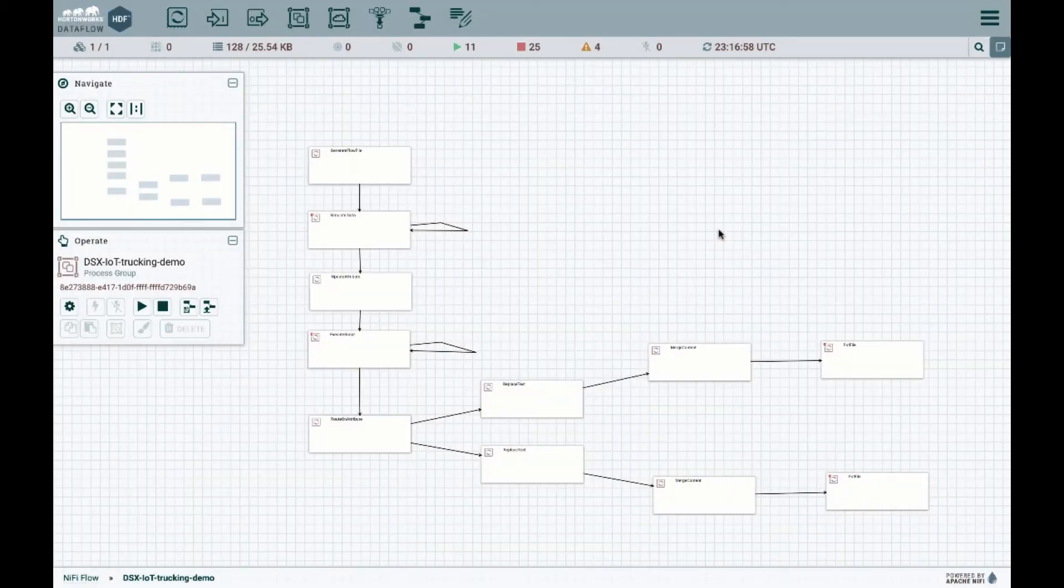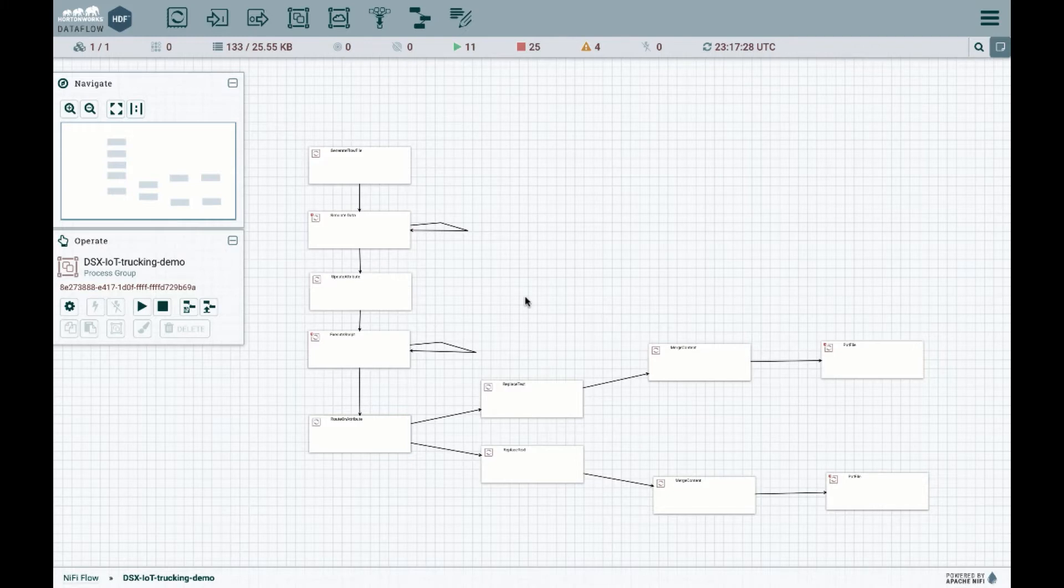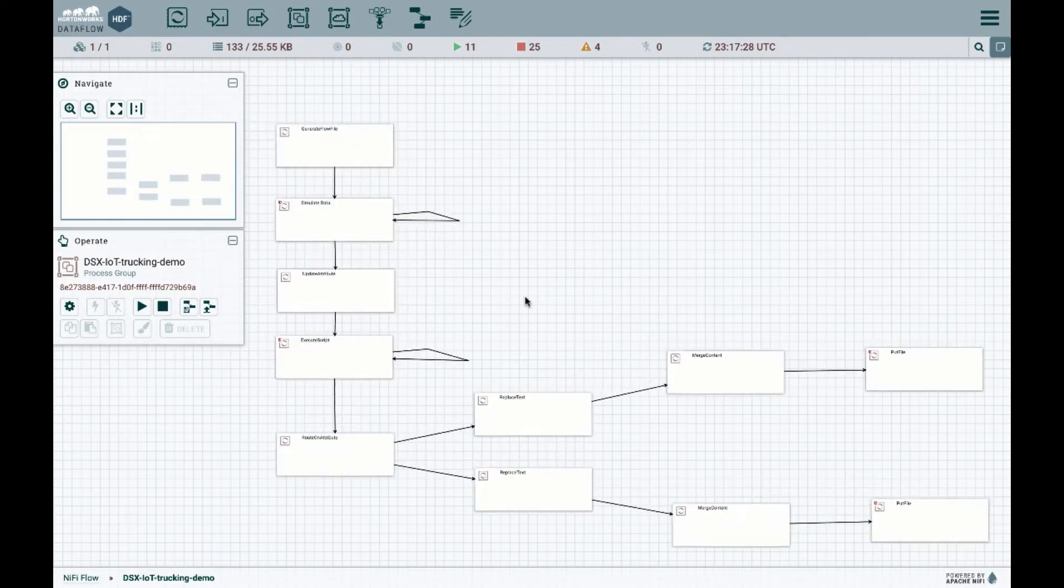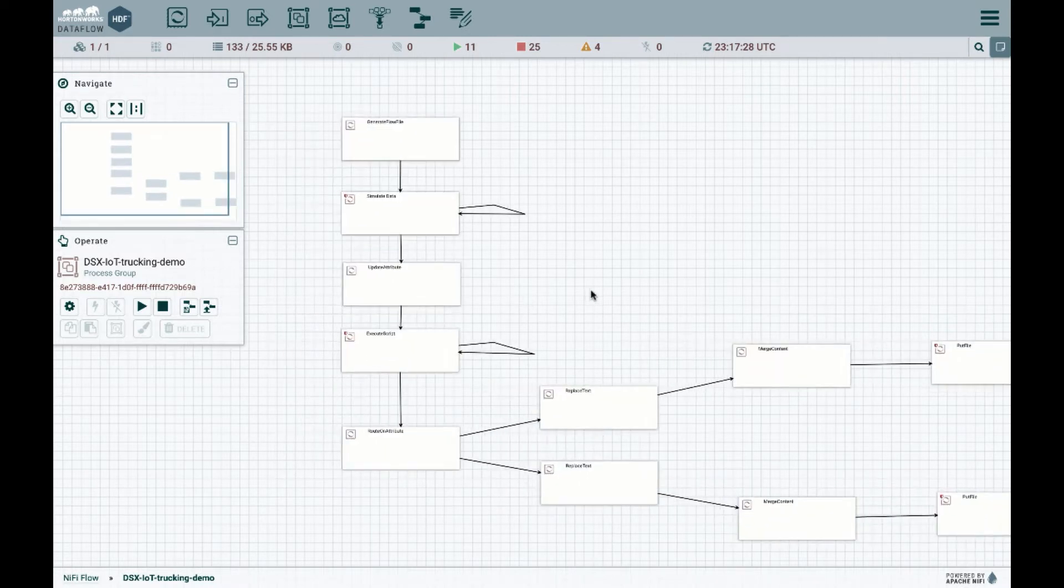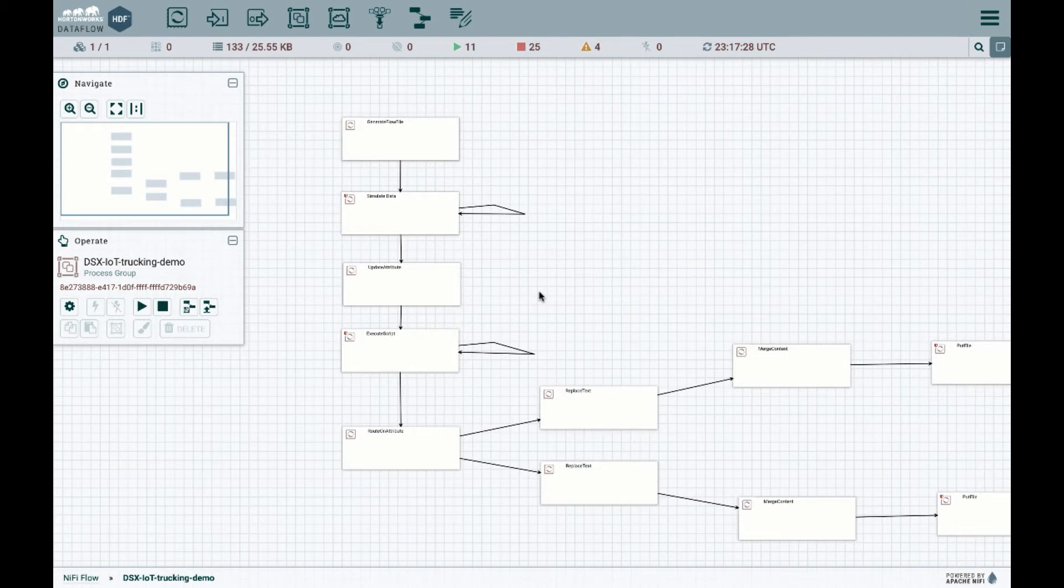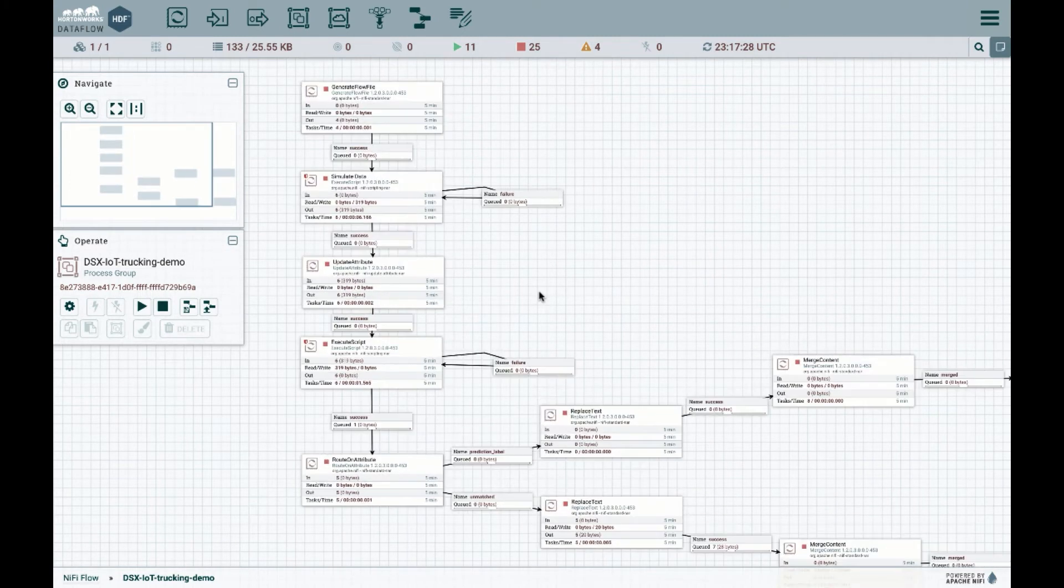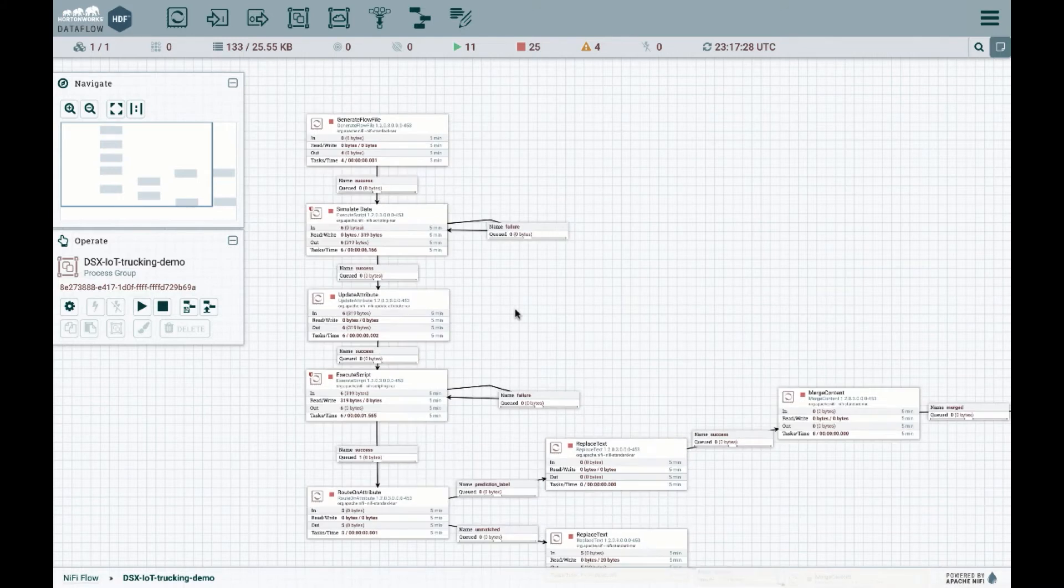So now that we have our model saved and it's actually accessible via RESTful API, let's simulate an end-to-end flow to see how the model would actually perform. Normally, instead of simulating data, we would actually have all the sensors coming in and being available through one of the processors. But what we'll have here instead is we'll simulate the data in this processor.